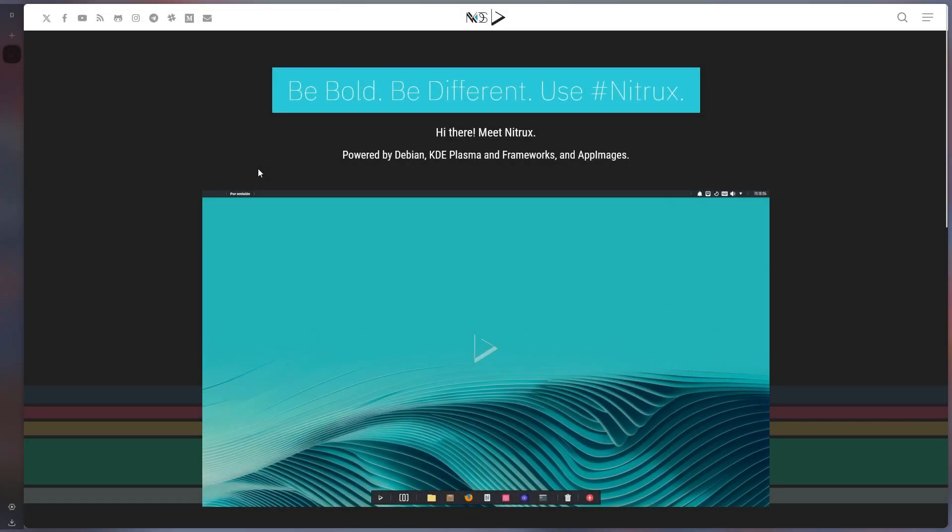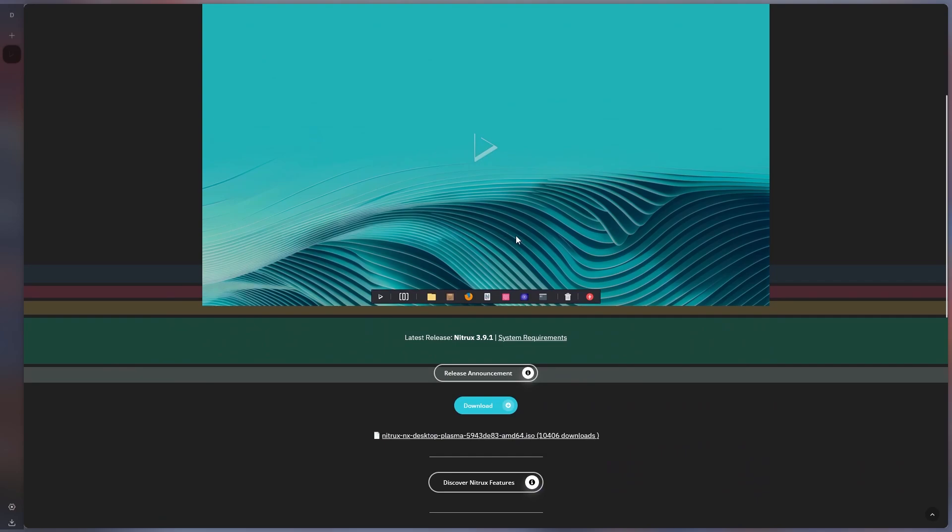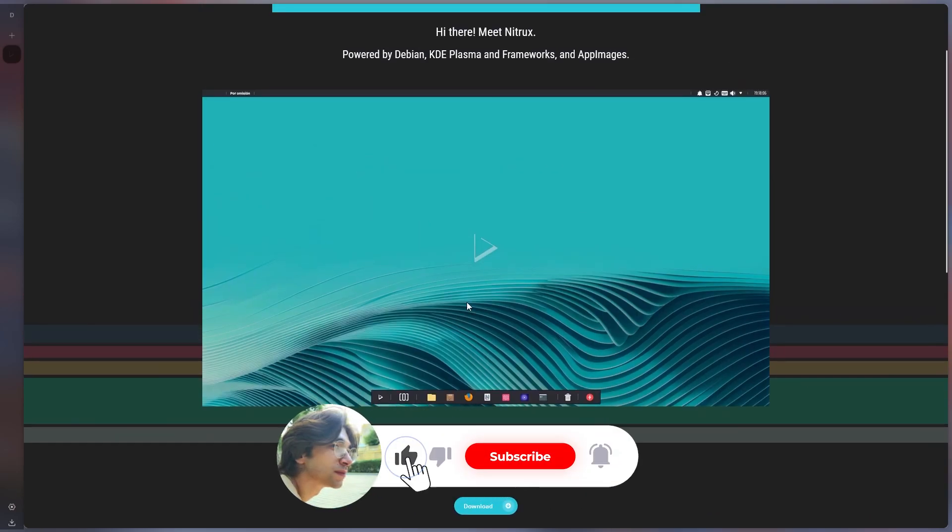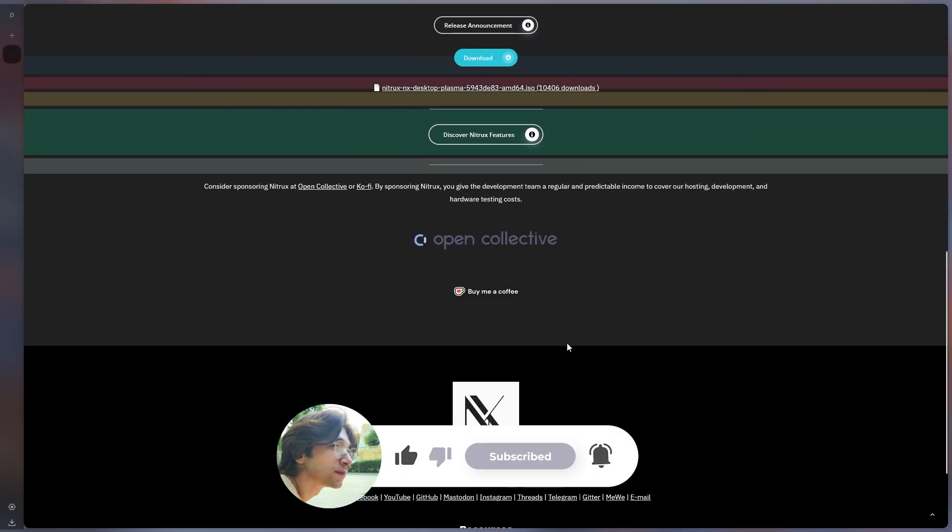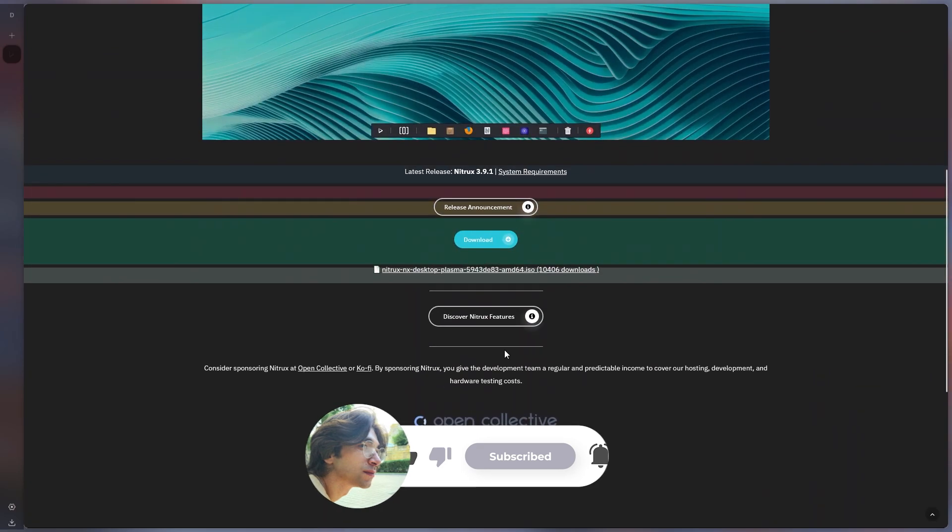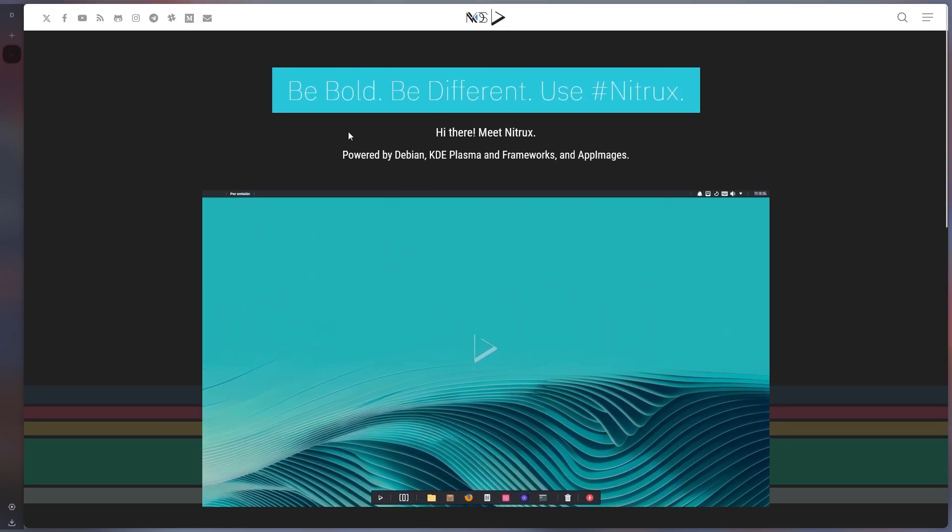Today I am here again with a new Linux distribution. What makes this distro different from others is that it does not use any package manager, regardless of being Debian-based. So what is it used? We will learn in the video.